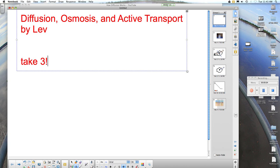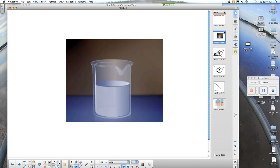Welcome back, bio kids. This is diffusion, osmosis, and active transport by Lev. This is my third attempt at getting this thing down. Hopefully, it's going to work for us now. We're going to begin with a short video that looks at the process of diffusion.